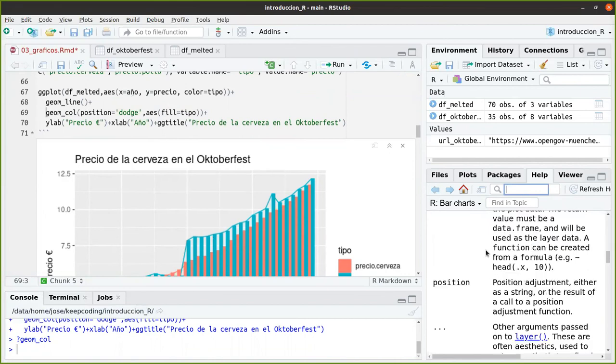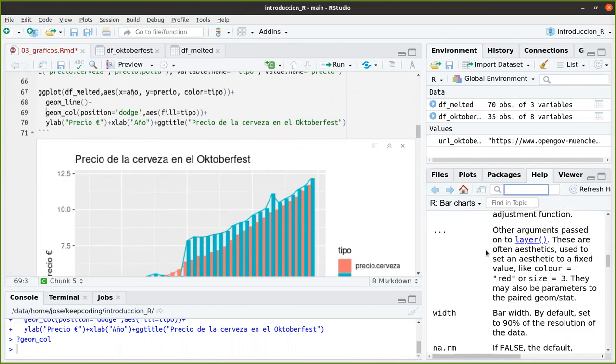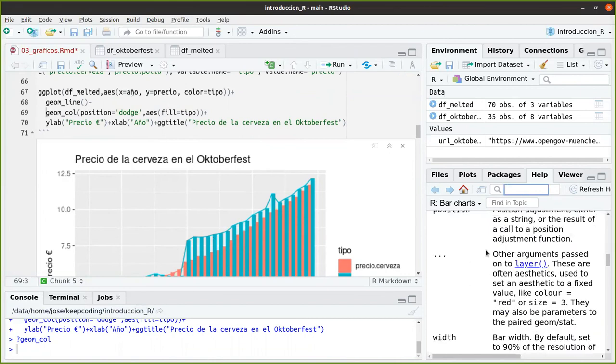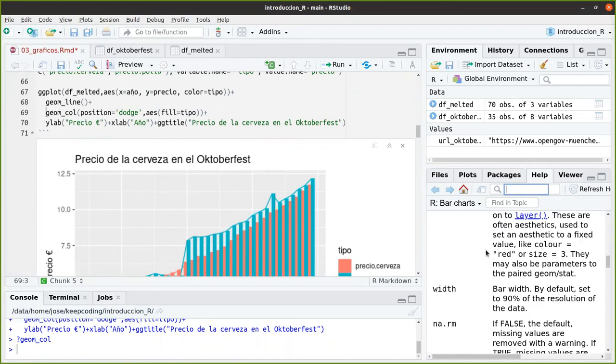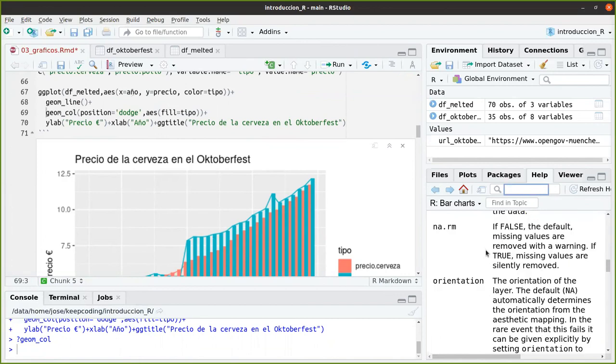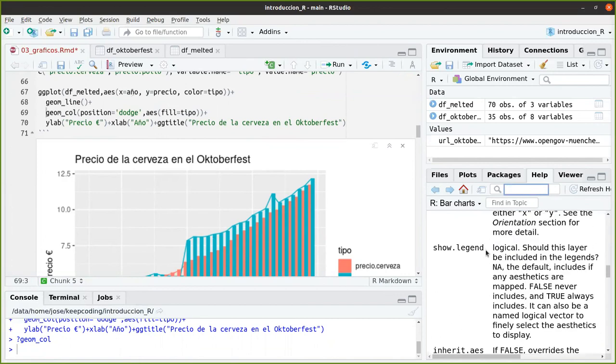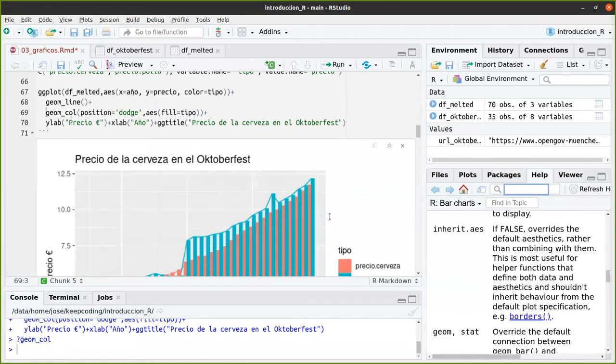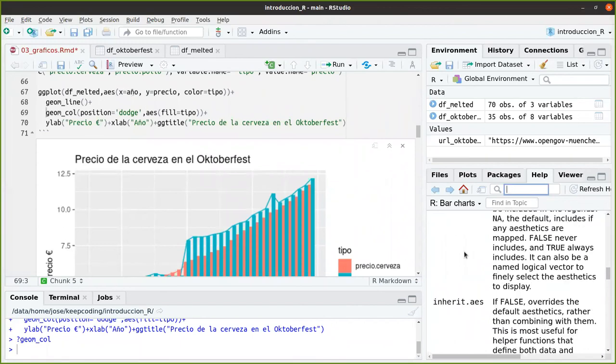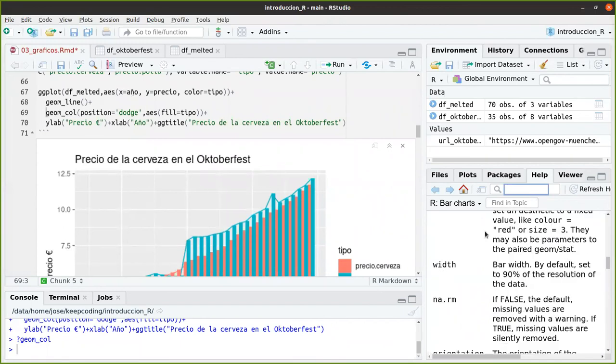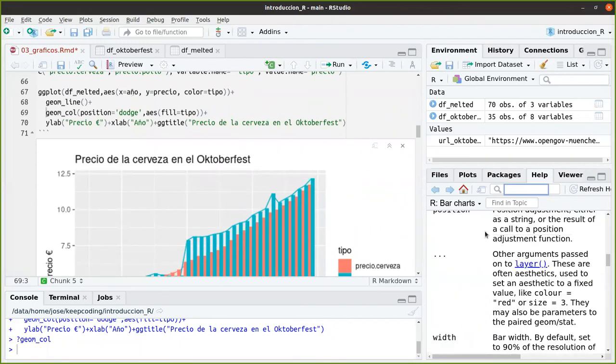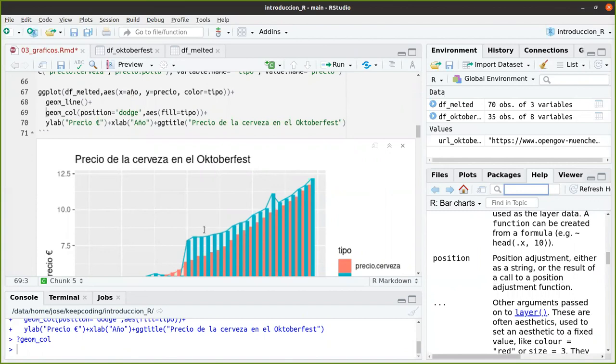Si queréis que os lo deje uno al lado del otro se utiliza el dodge. Entonces si aquí no ponéis nada...